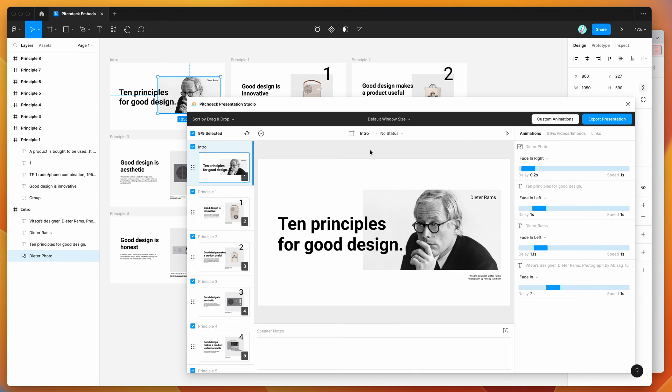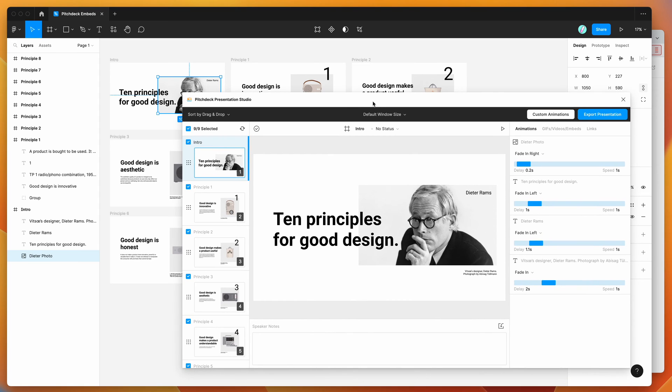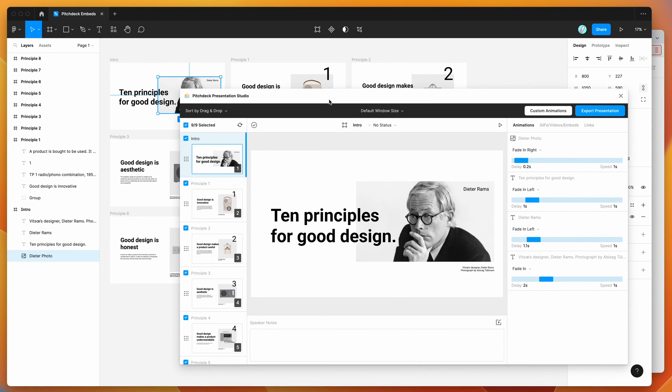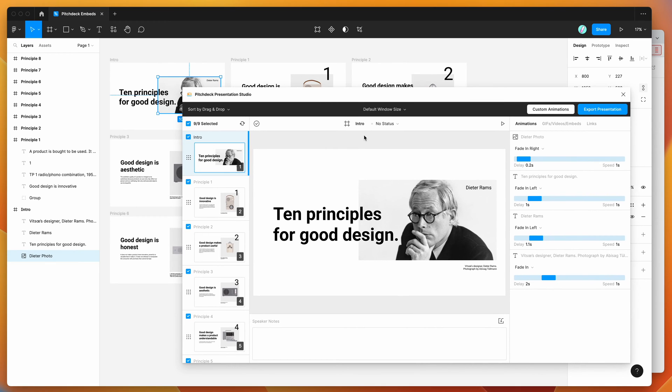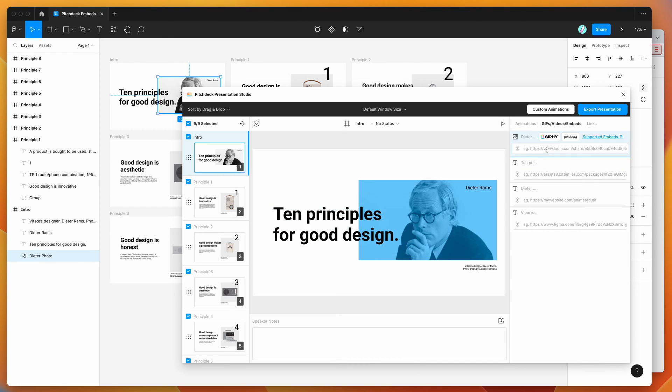So today I'm just going to be focusing on how to add YouTube embeds into your Figma presentations that you can then present using the Pitch Deck app. All you need to do is click on the GIFs, videos, and embeds tab on the right hand side of the Figma plugin. You just need to find the layer that you want to replace with your playable YouTube video embed, and in this case I'm just going to use this layer here.